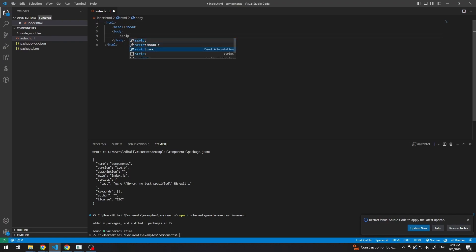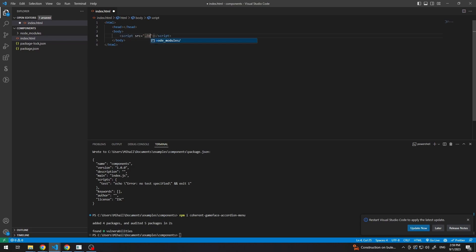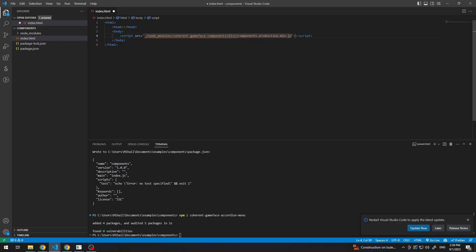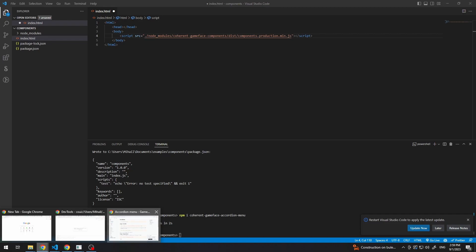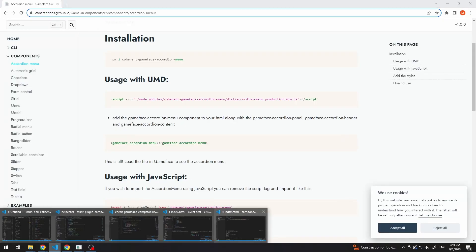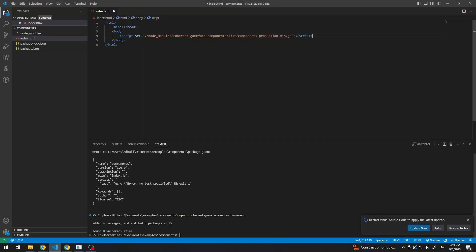So, we can do this by going to node_modules, coherent gameface components, and let's add the production. And now that we have this, we can go back here and copy this with the right path. And let's save.